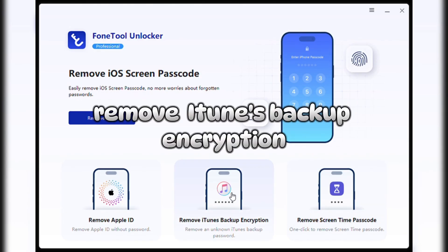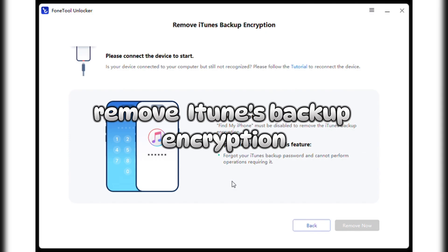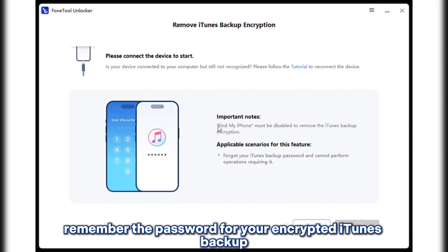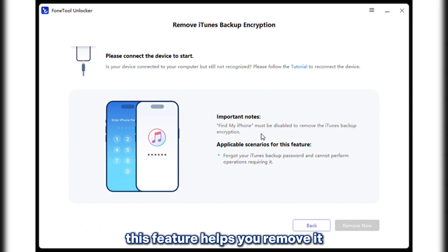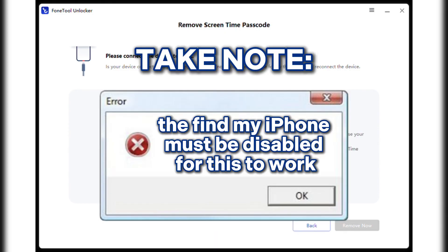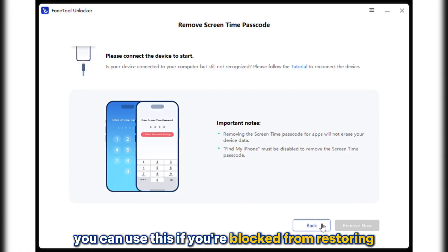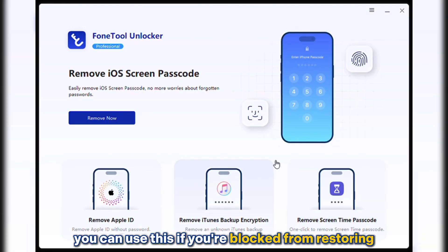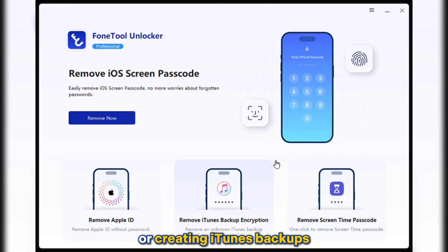And lastly, to remove iTunes backup encryption: if you can't remember the password for your encrypted iTunes backup, this feature helps you remove it. Find My iPhone must be disabled for this to work. You can use this if you're blocked from restoring or creating iTunes backups.